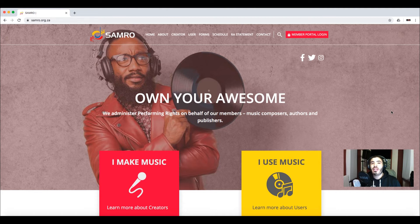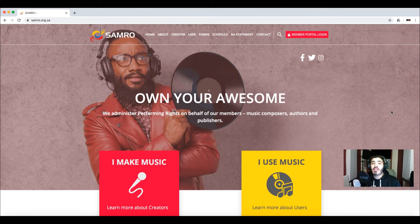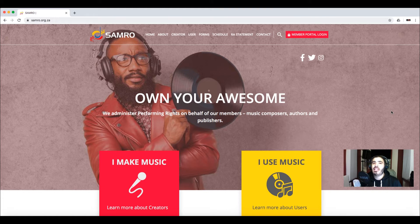If you put down that it was yourself and two other collaborators that worked on a song and you agreed to split it three ways evenly, it just takes one composer or writer to say they deserve more and fill in their form differently — and that is where the dispute comes in. If it wasn't discussed among the other songwriters, SAMRO will not pay out any royalties.